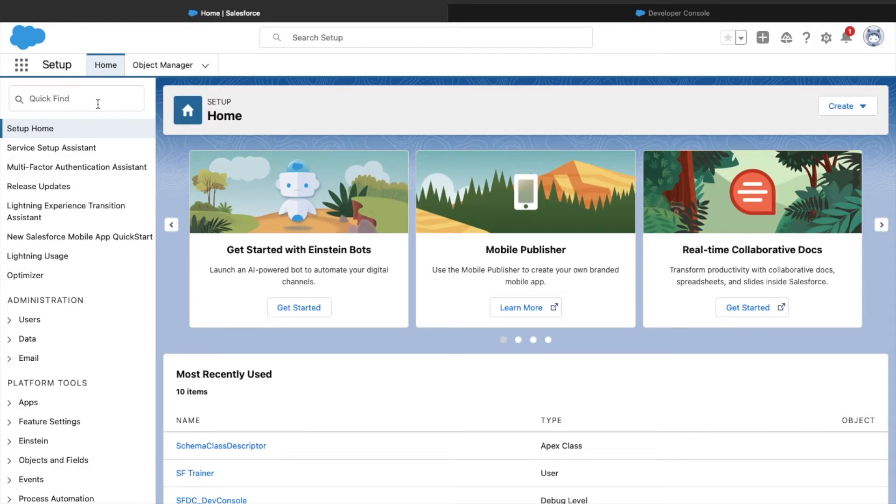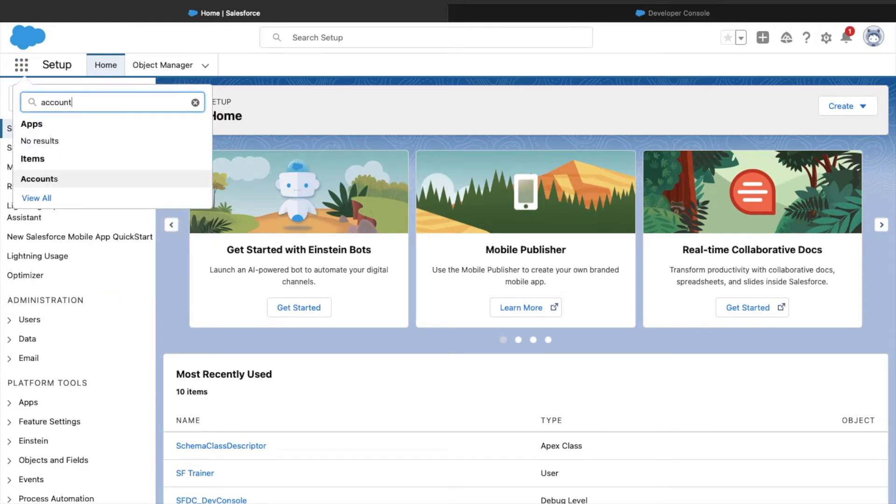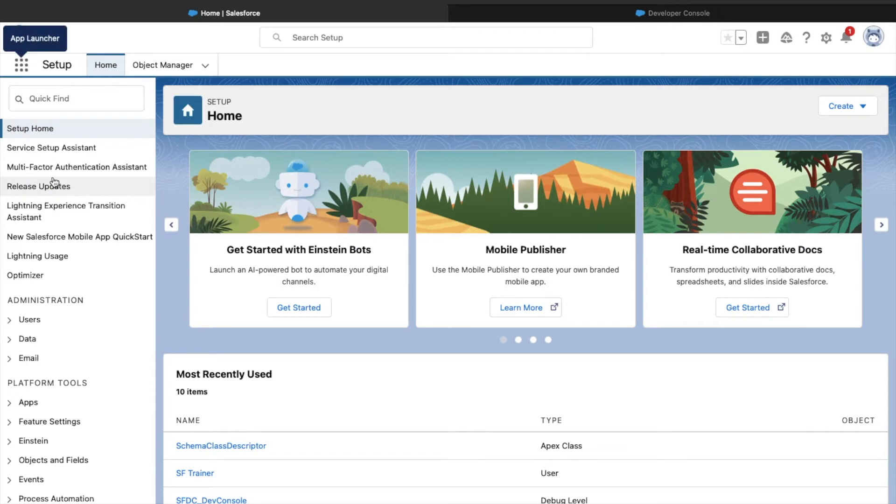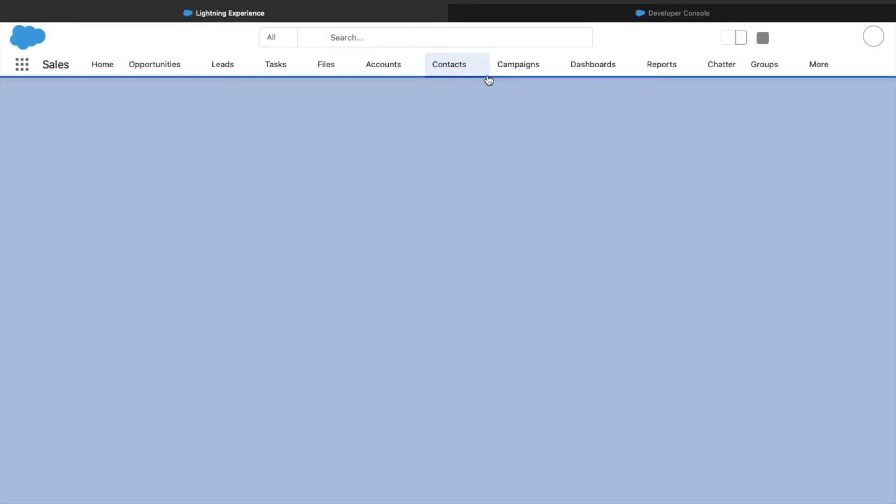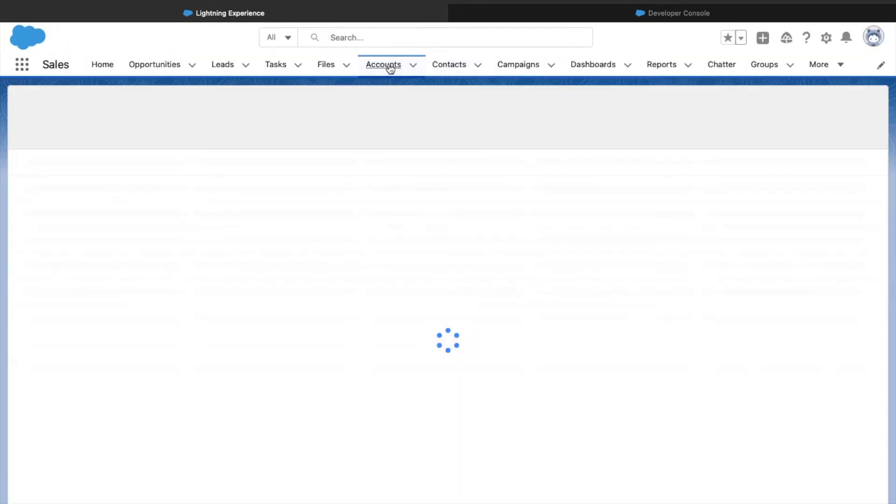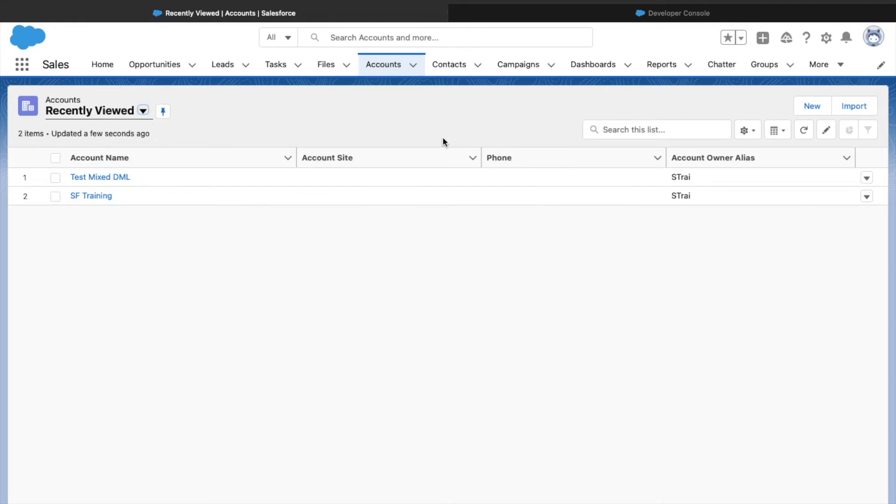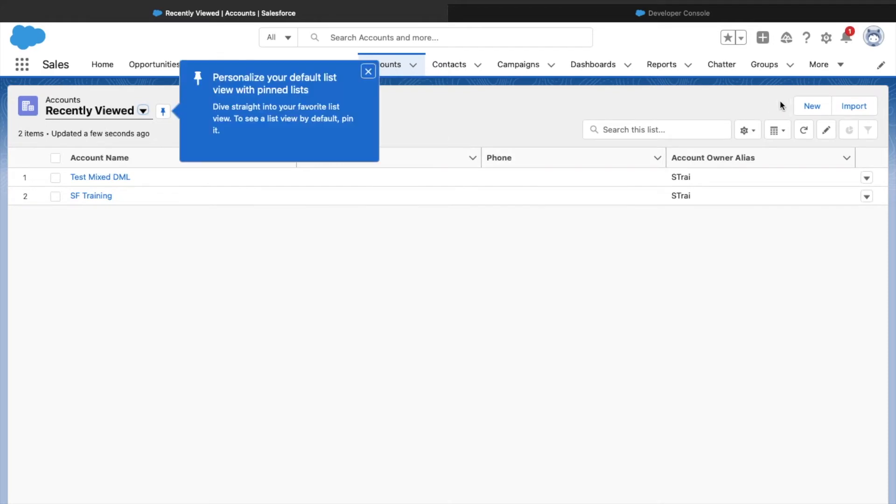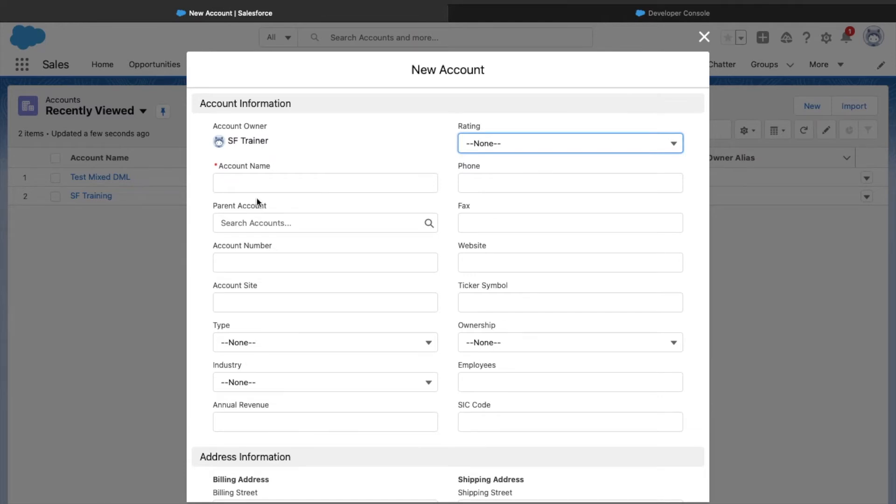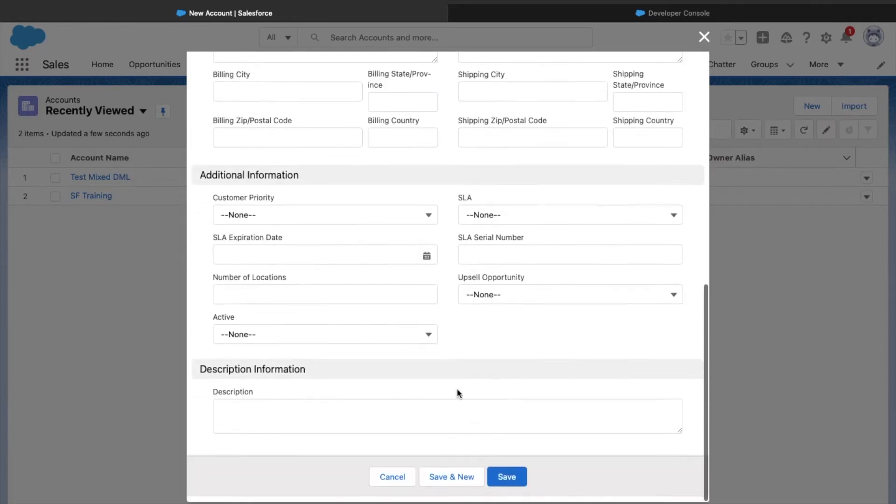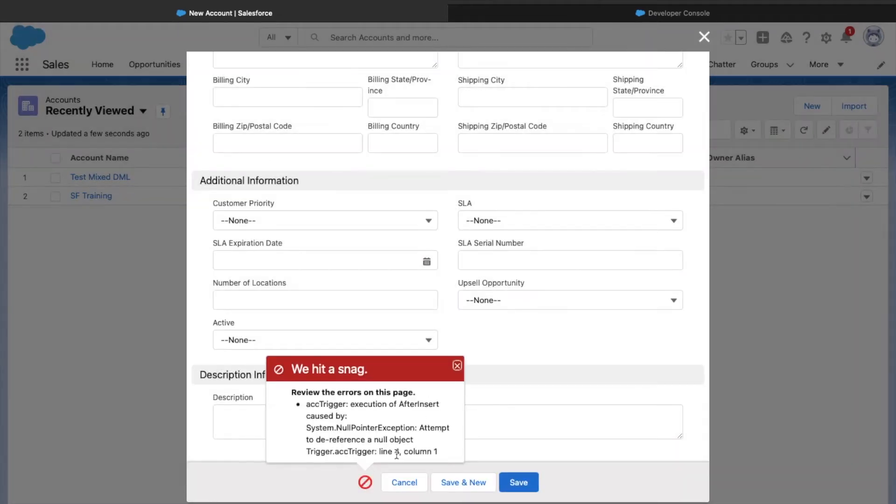Let's switch to the accounts list view and create a new record. Since the event is after insert, let's see what happens. I'll click on New and save it with the name.